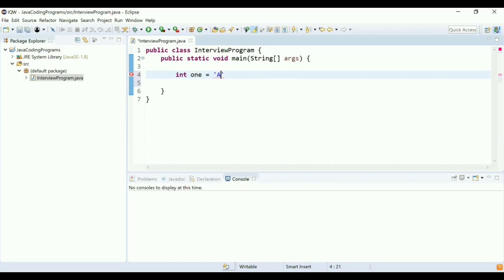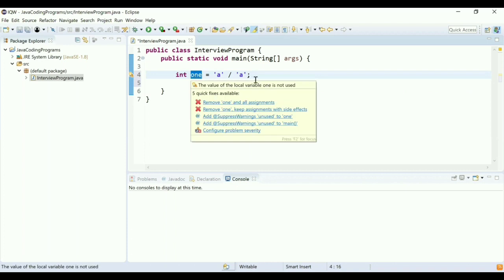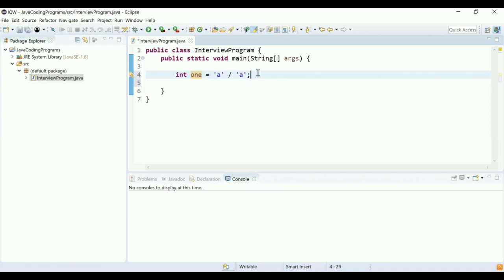I'll use the character 'a' and divide the character 'a' by itself. Character 'a' has some ASCII value, and if I divide that character with itself, then the result will be 1. So this would be my first step.